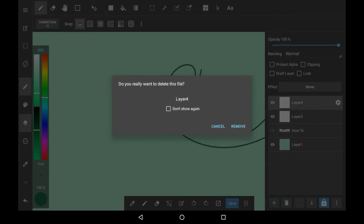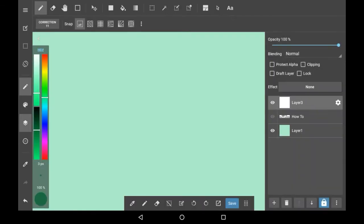Here it always shows you a warning which I think is good just in case you accidentally pressed it, but if you don't want that to happen then click don't show again. However I'm going to leave this on just in case I accidentally delete a layer in the future. Click remove if you really want to delete them and it will be gone.